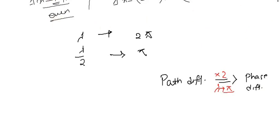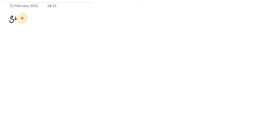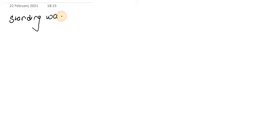Today we'll start with a new topic of sound waves — that is, standing waves in sound, also known as organ pipes. Organ pipes are essentially a study of standing waves in sound.